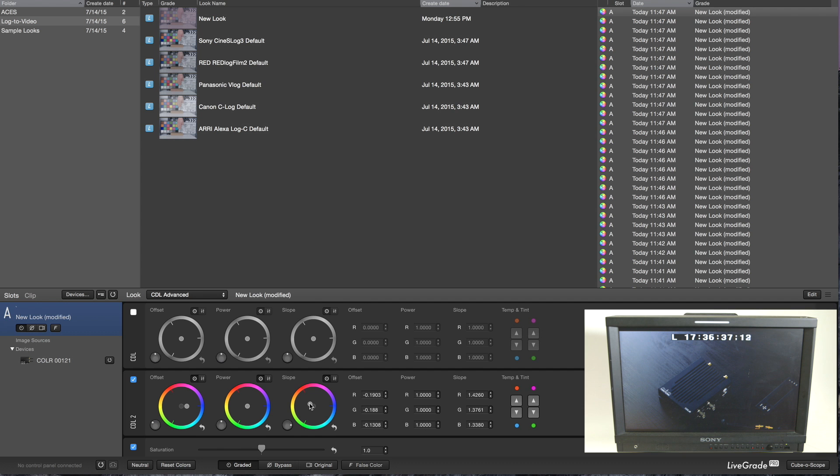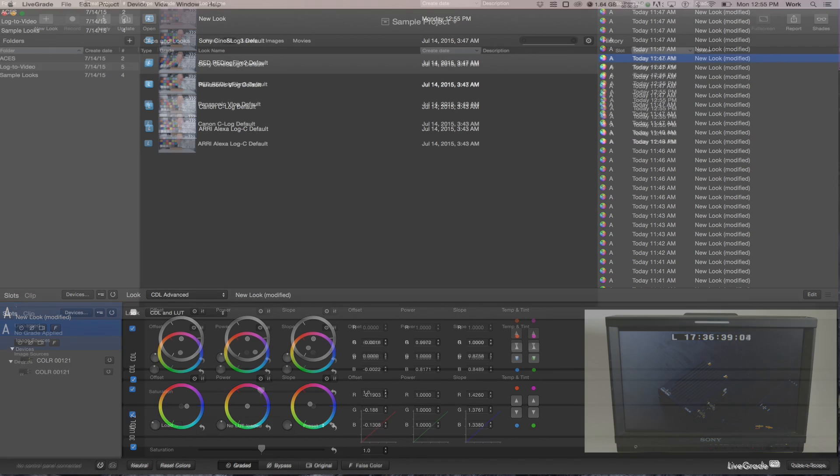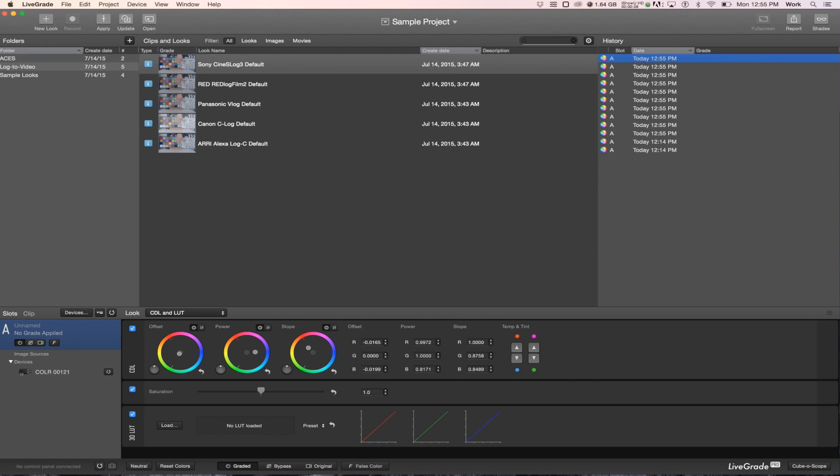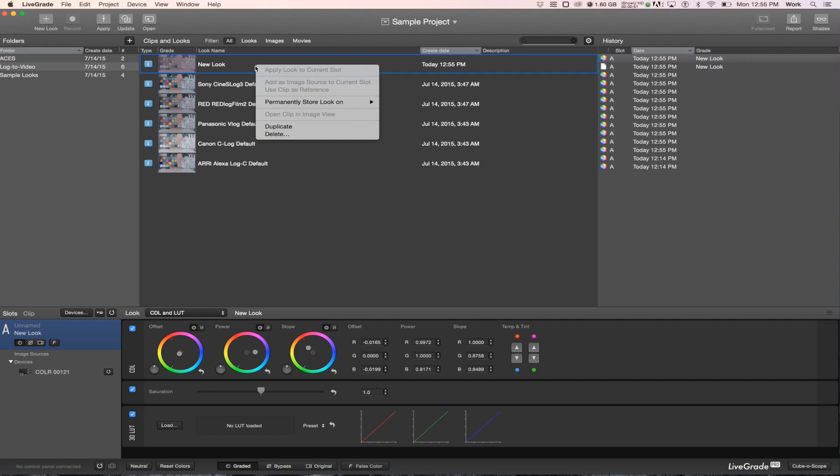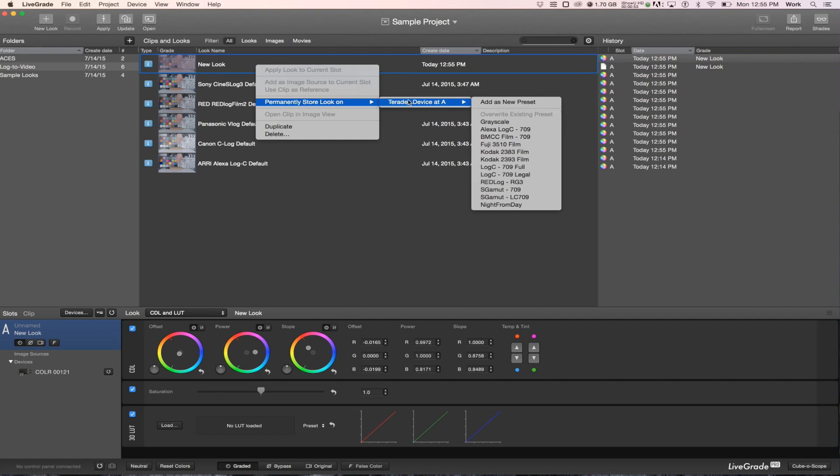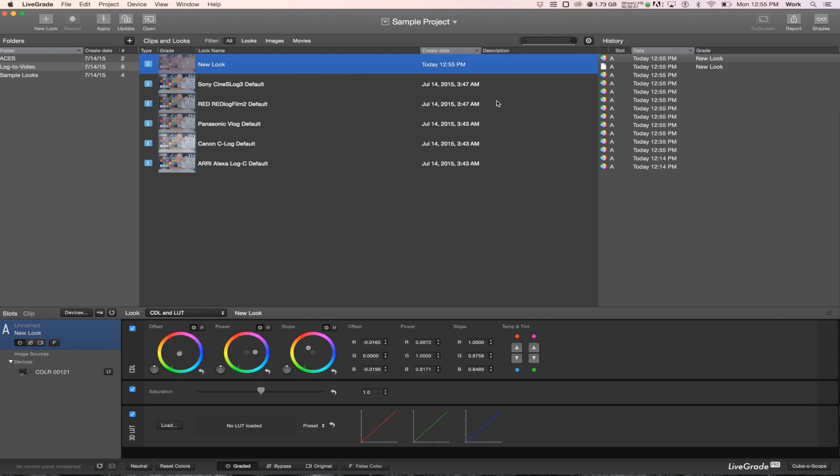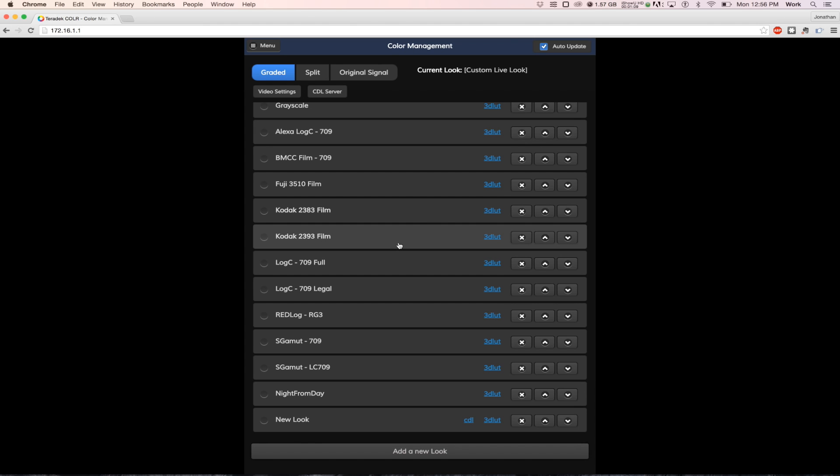Alternatively, you can store up to 32 completed looks on color. Right-click on a saved look, select Permanently store look on Teradek Device. You will have the option to save the look as a new preset on color or overwrite an existing preset.